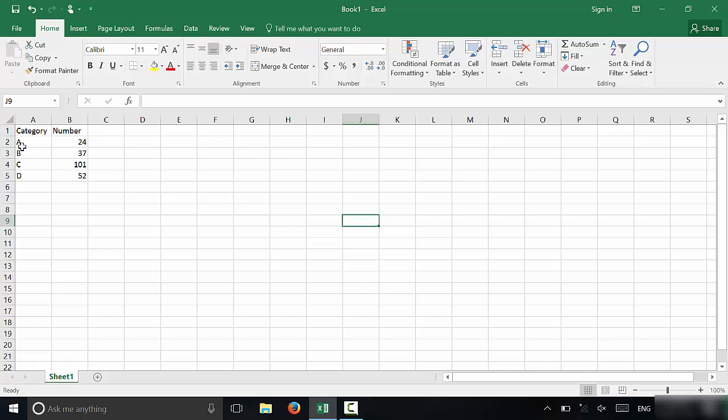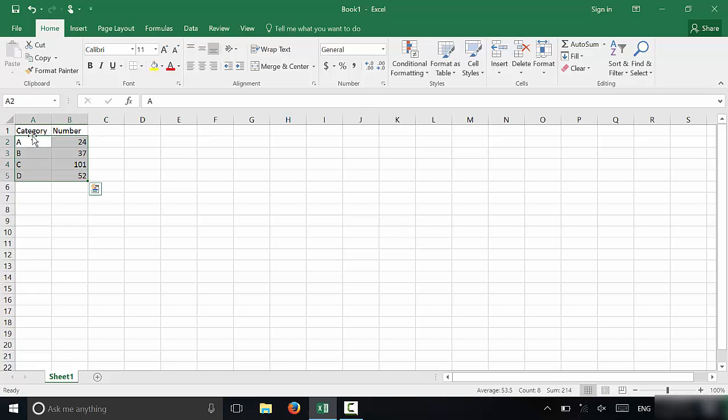As you can see right here, I have this data, and this is the data that I want to include in the bar graph. You're going to start off by highlighting the data. I'm just going to highlight all of these right here. And you don't want to include the titles, you just want to include the data.